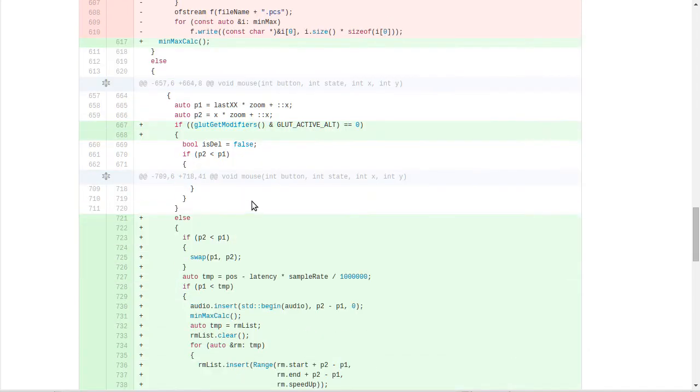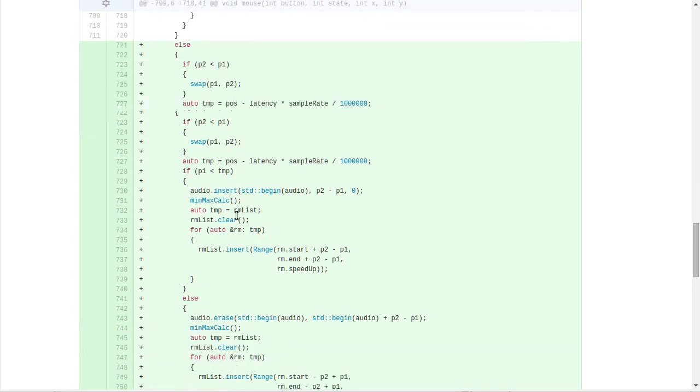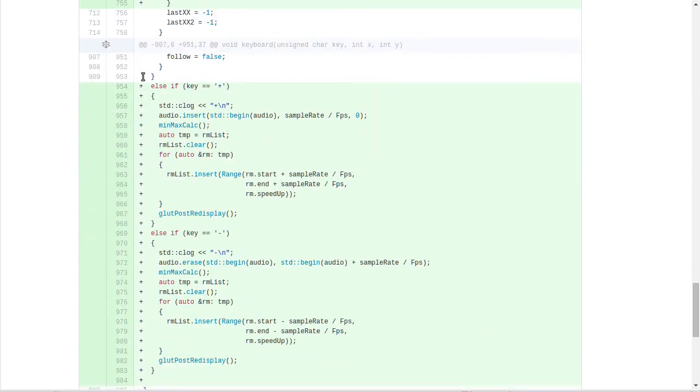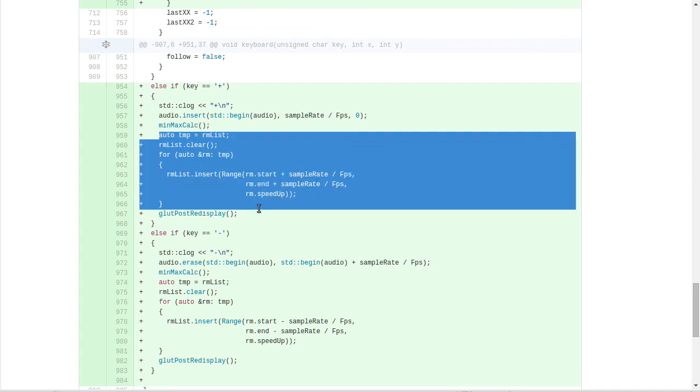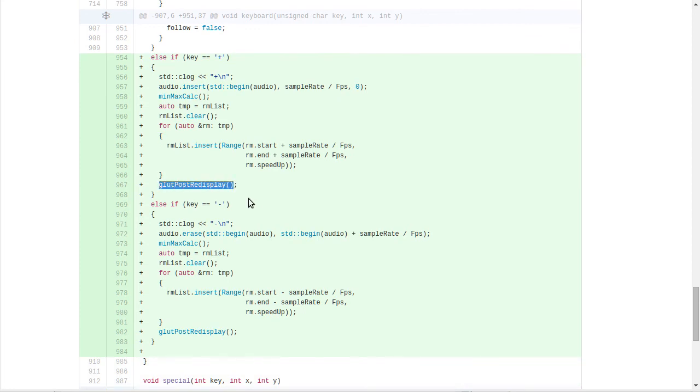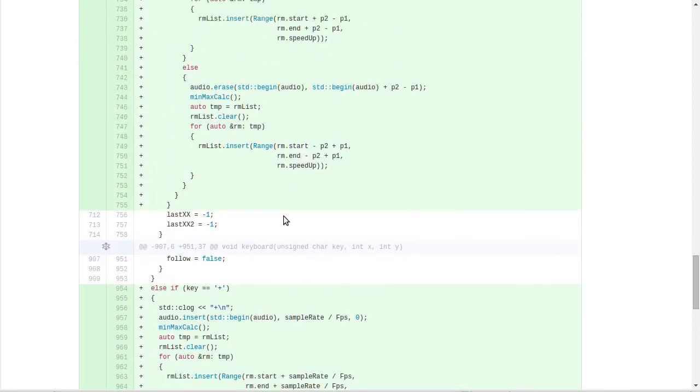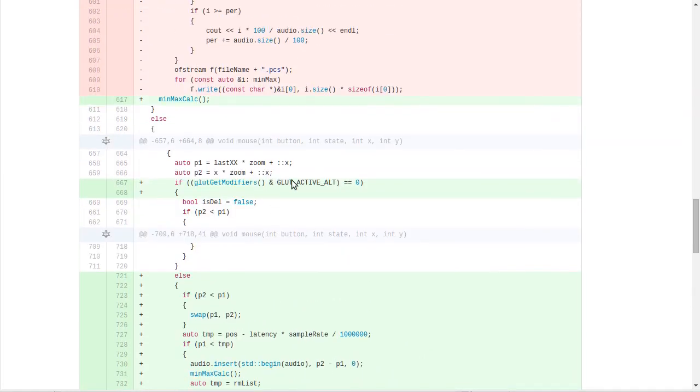Basically what I did, I just took the simplest approach. When I need to move audio or video, I just was inserting silence at the very beginning of audio or removing something from the very beginning of audio. So like for instance when I press the plus button, I just inserted a bunch of zeros, like for one frame, like there's a number of samples for one frame and a bunch of zeros. And then I recalculated min and max for the whole audio, and also I moved some other things like my internal variables and display everything. For minus, similar thing.